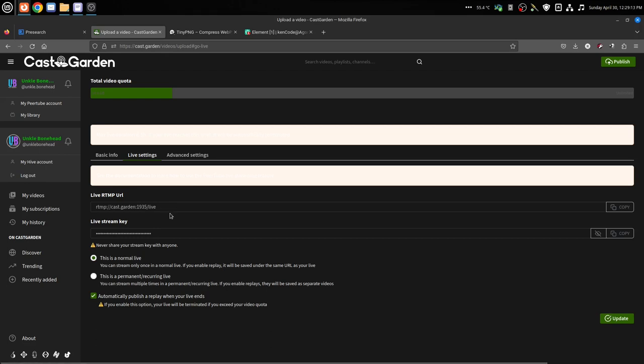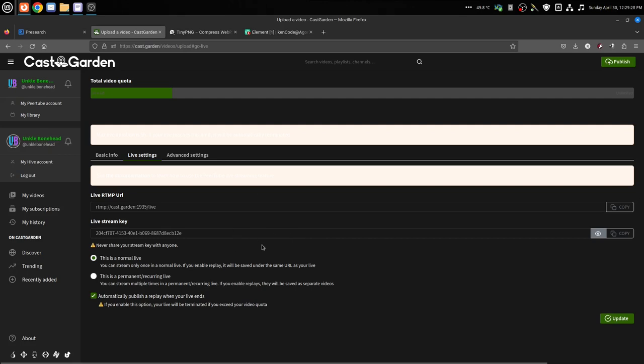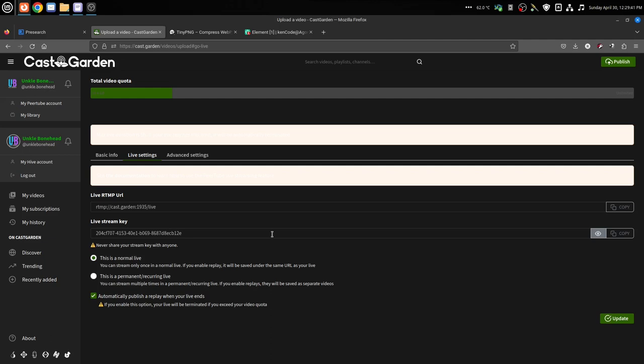That's your streaming URL that only you give out - don't give it out to other people. And then this is your live stream key. This is a random set of numbers. I can show you this because I am not going to make this be used. These are randomly assigned to this live stream.